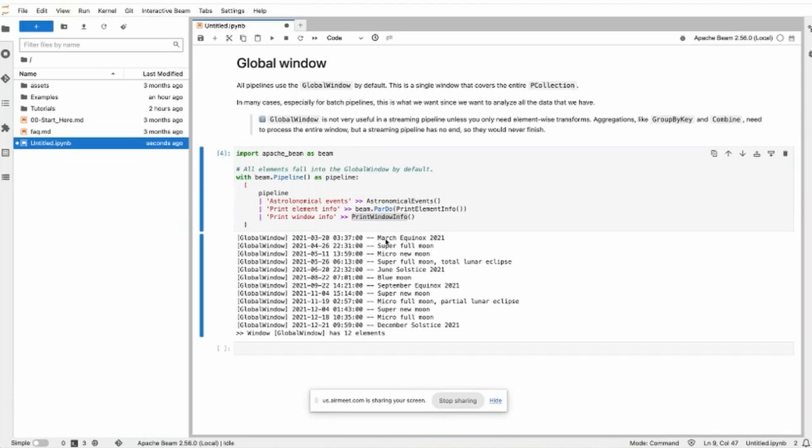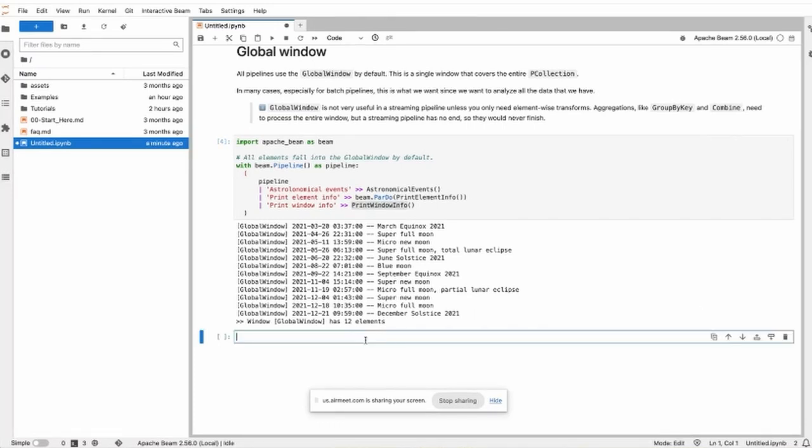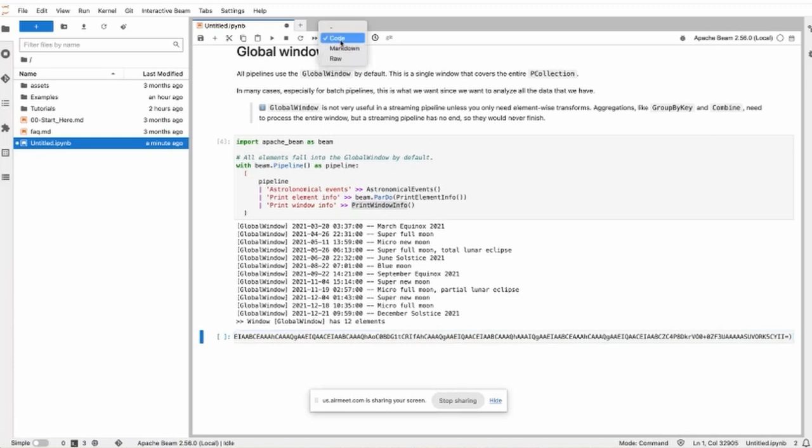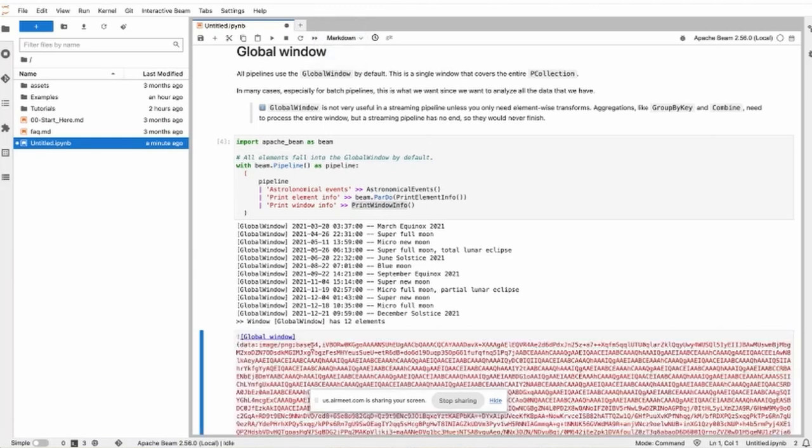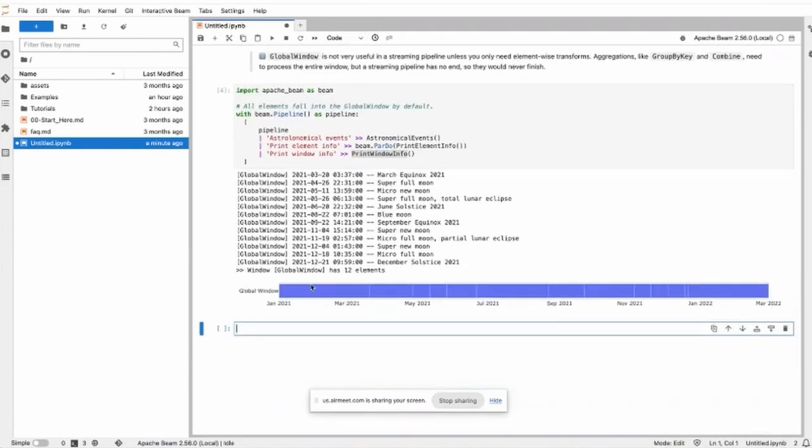Now all the data is in the global window. If you check out the colab, I can also paste it here. There is a demonstration for the global window, and you will see all the elements belong to the same global window. This is just a visual demonstration.